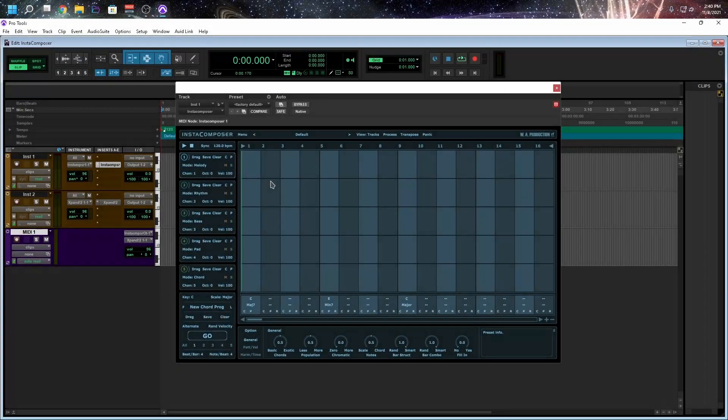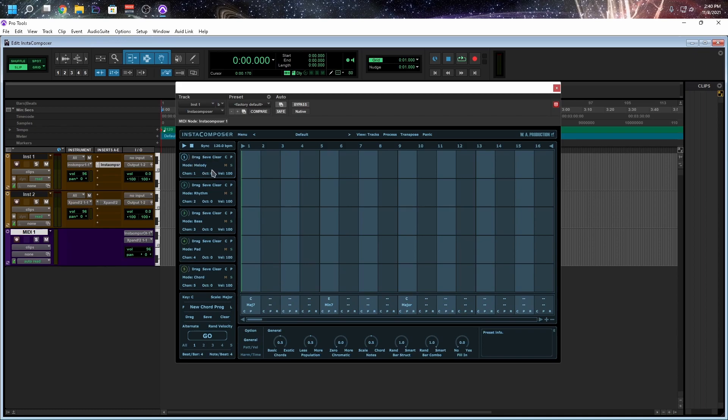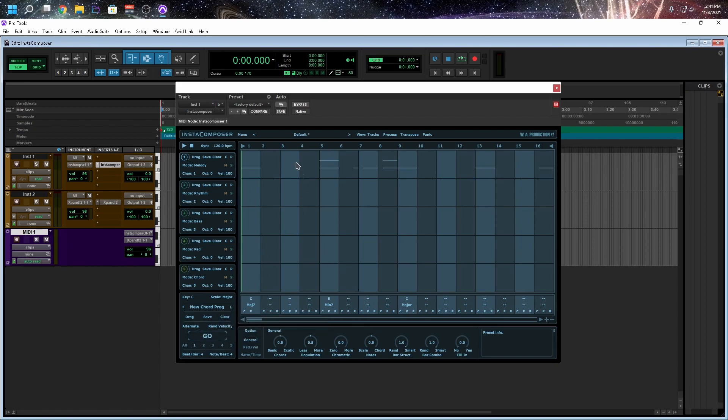So now that Insta Composer is open, to the left, we have these five tracks. We're only going to focus on the first one. So to the bottom left, we want to make sure that number 1 is selected and we just press this Go button. And check this out. Automatically draws some MIDI data.